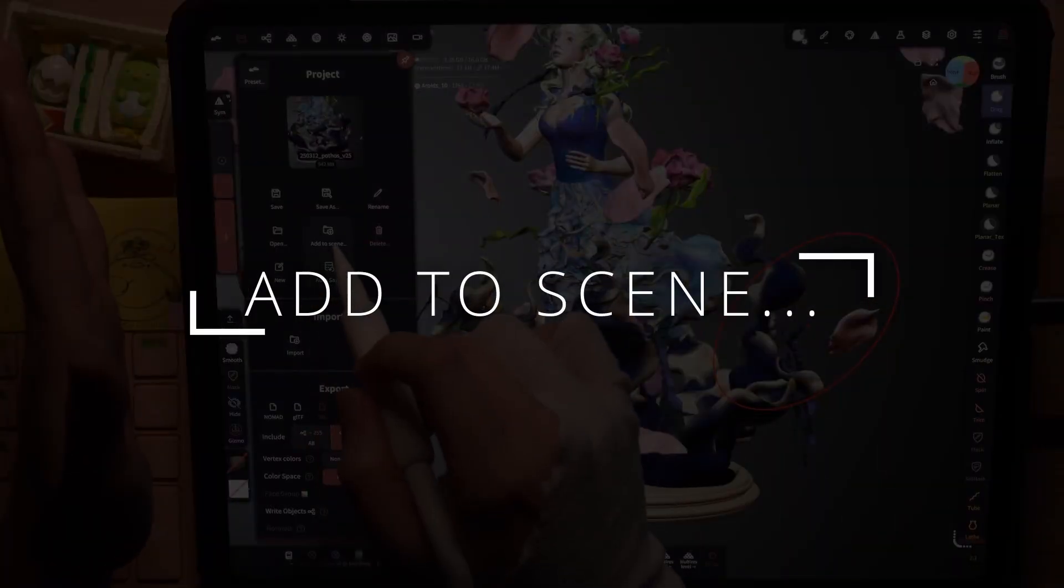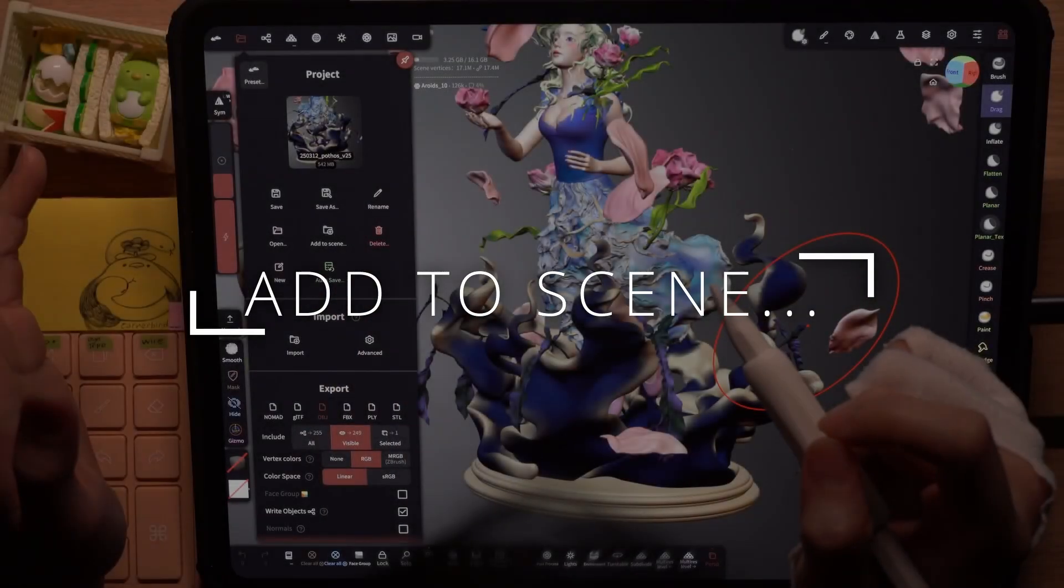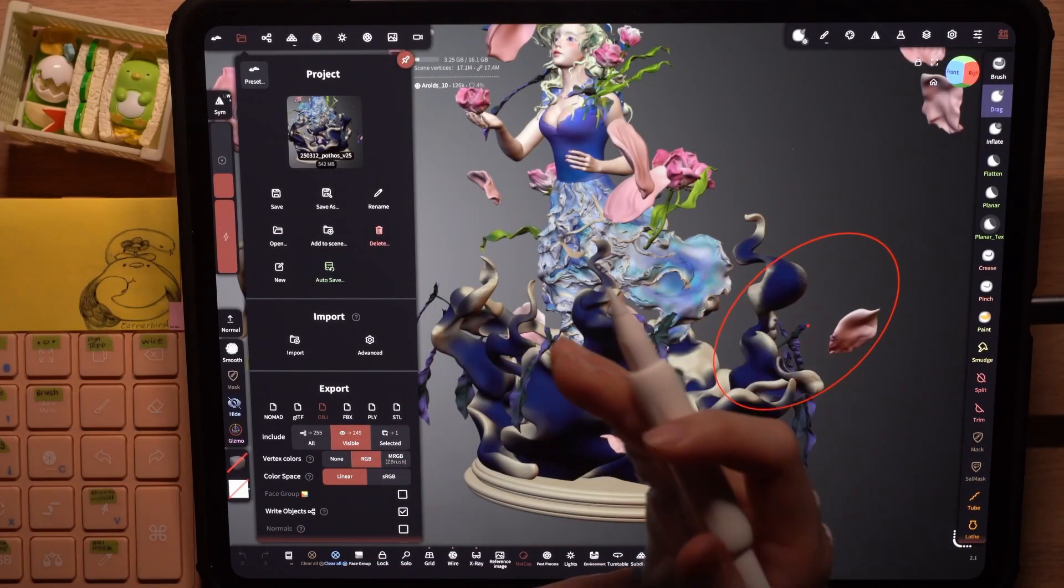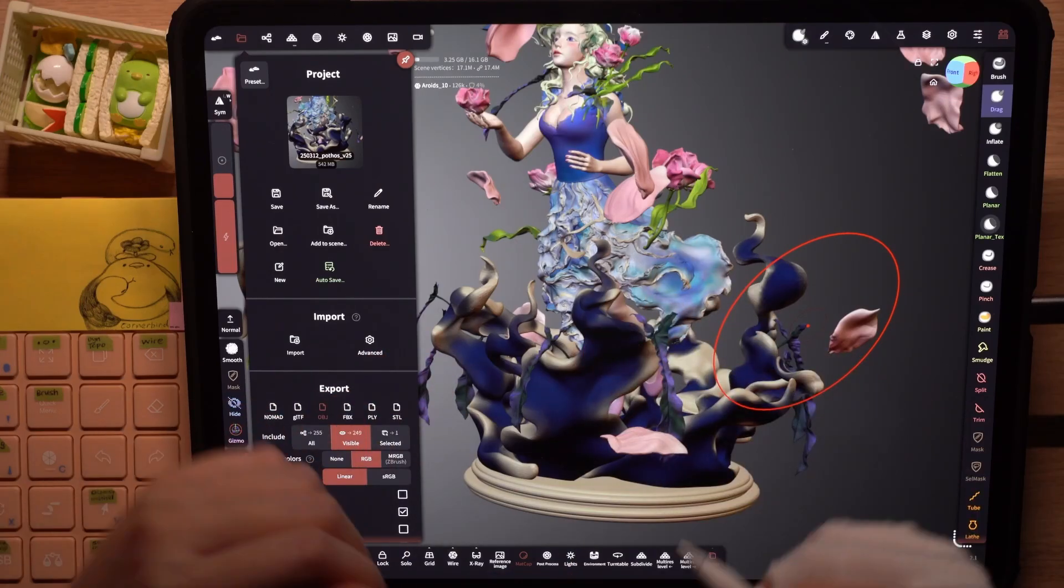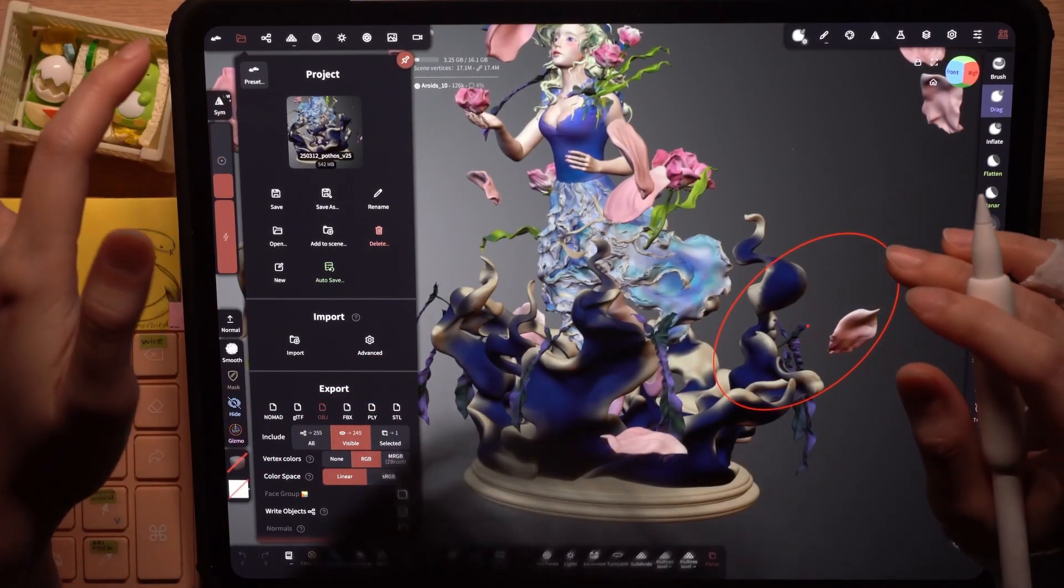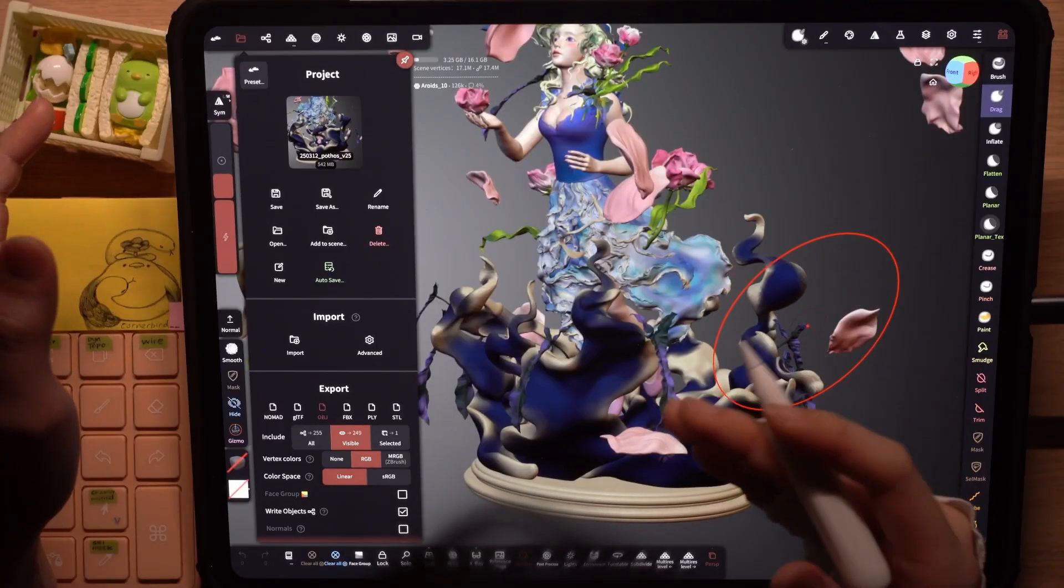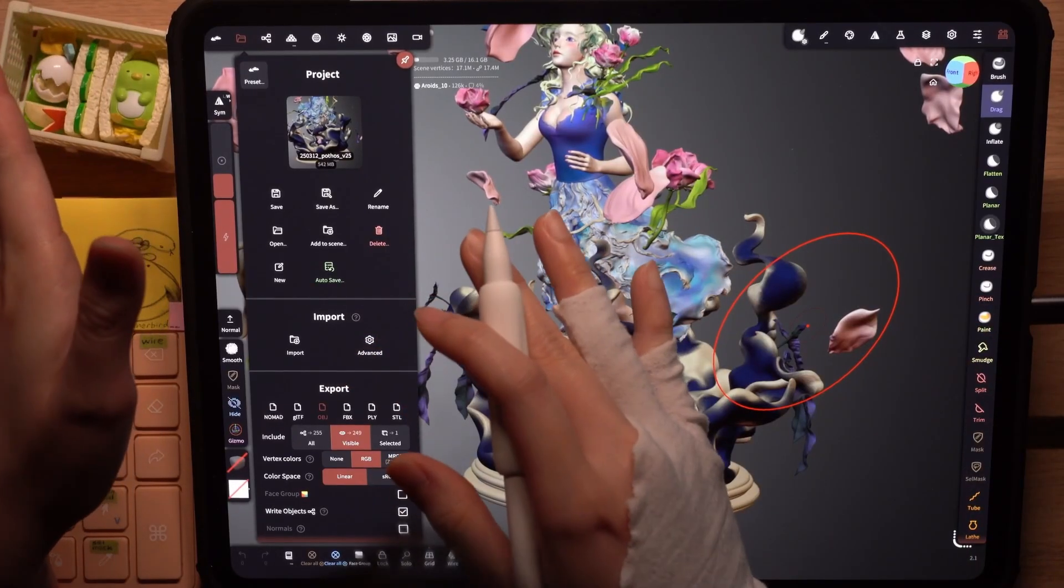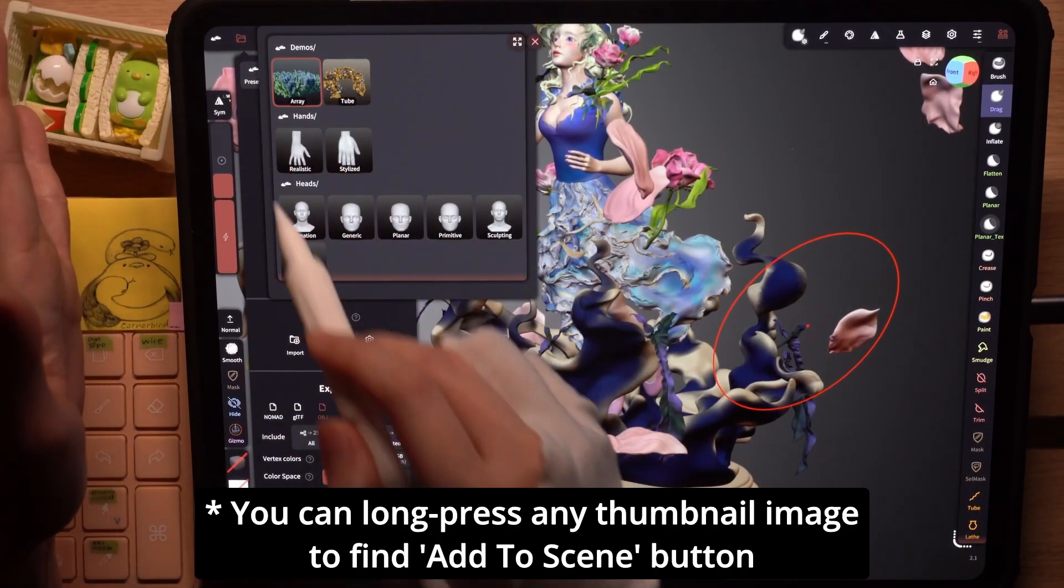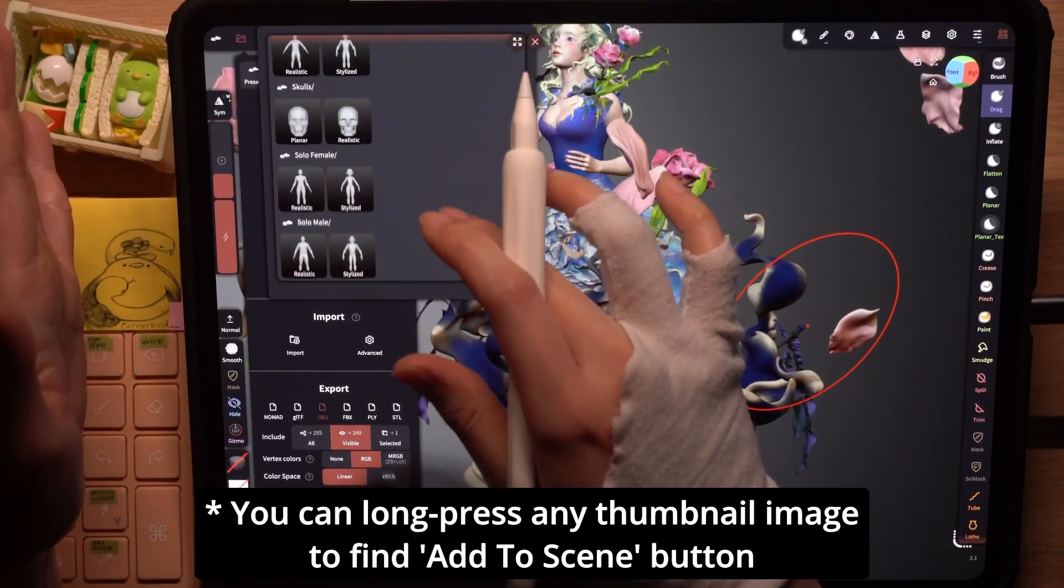Next, add to scene allows you to add an existing nomad file into your current scene. There are two ways I like to use this. One is to add base meshes and something cool with the latest app update is the addition of these preset files that you can play around with.